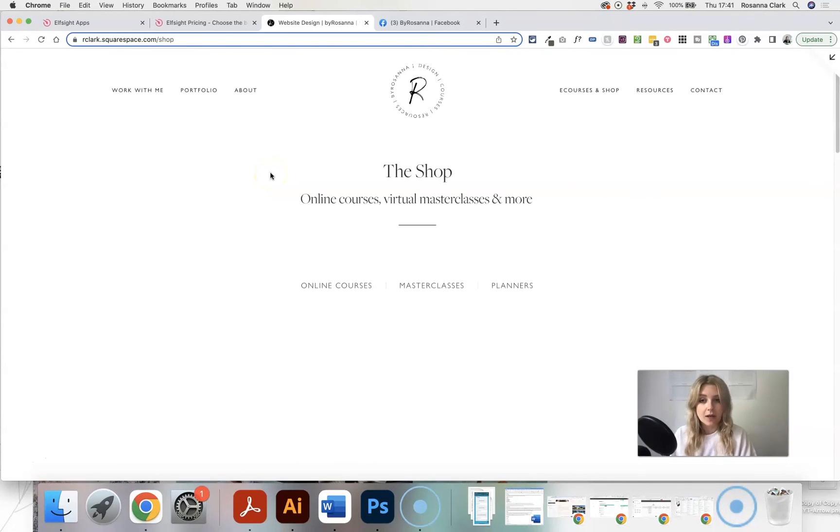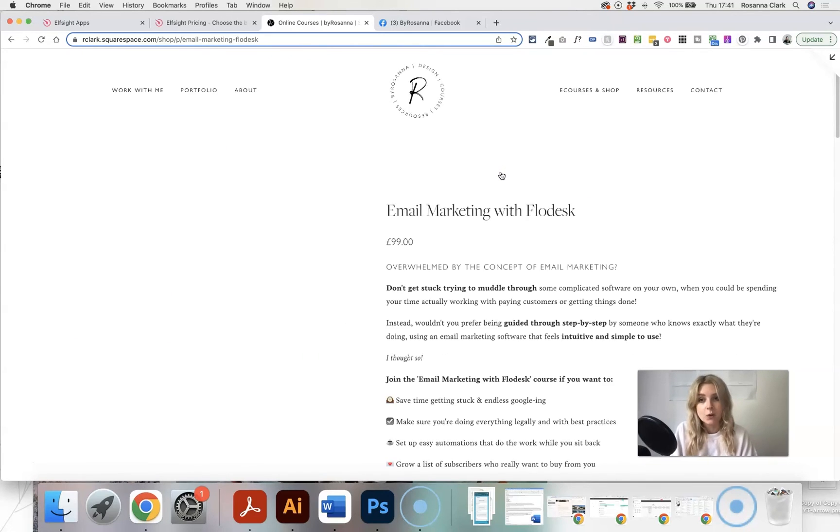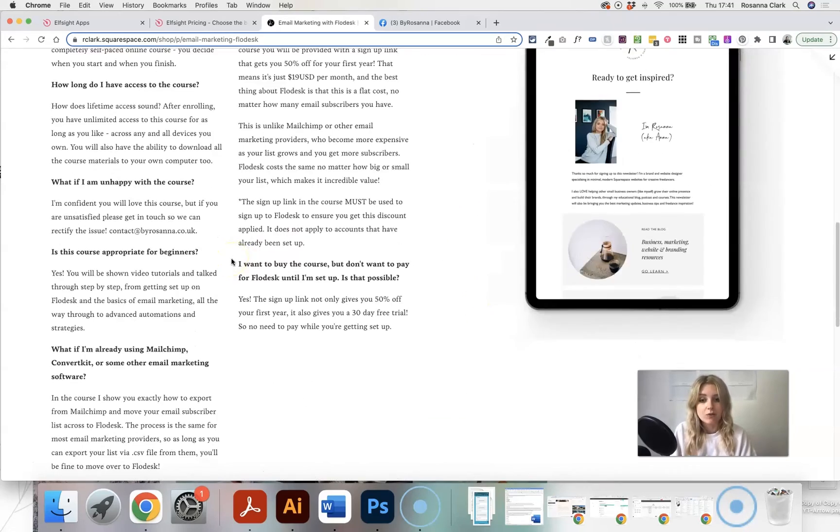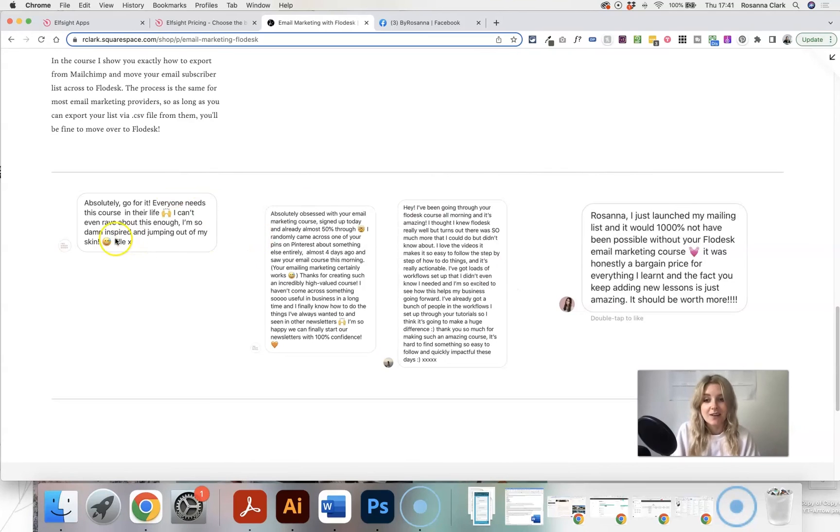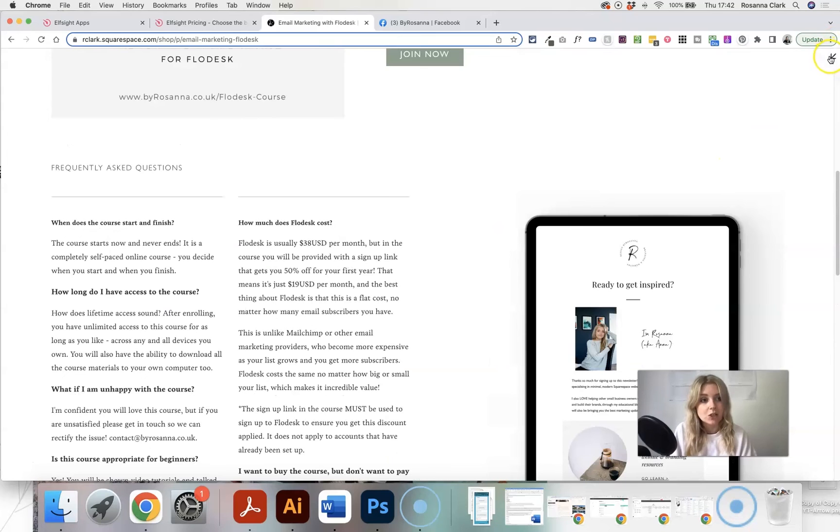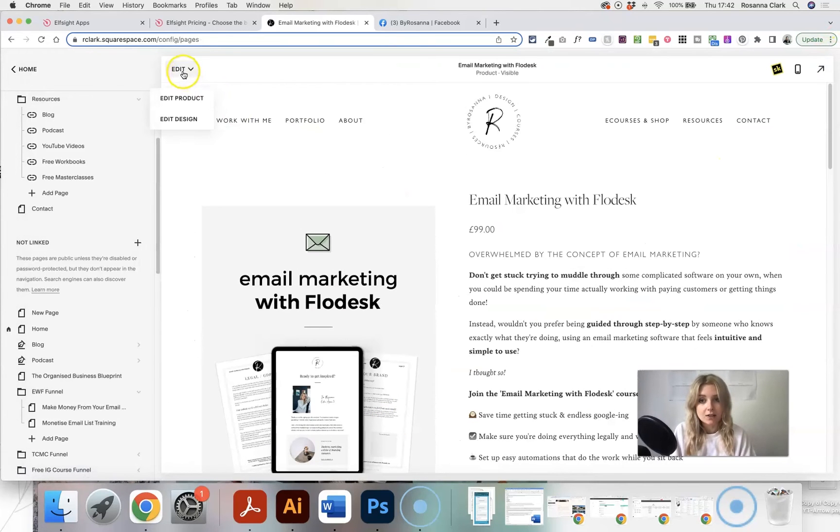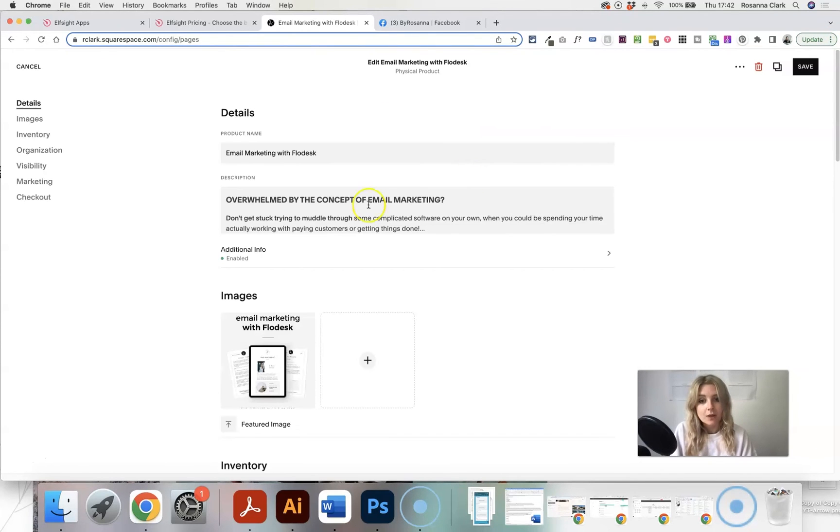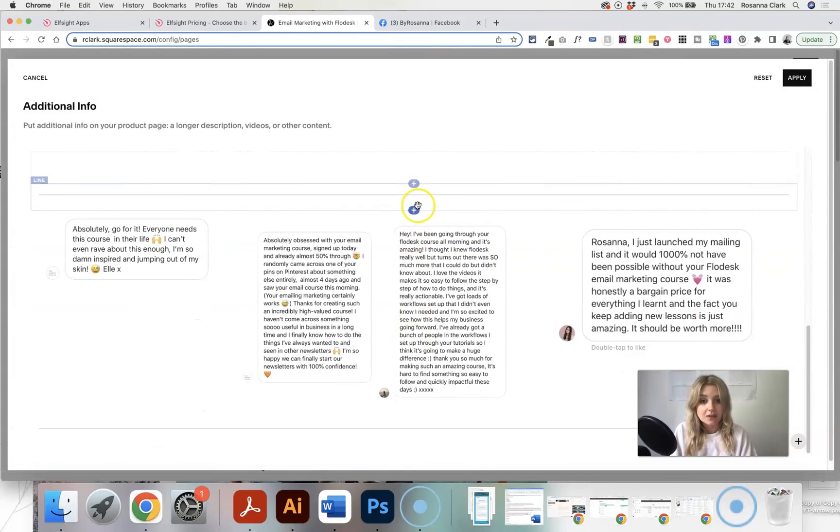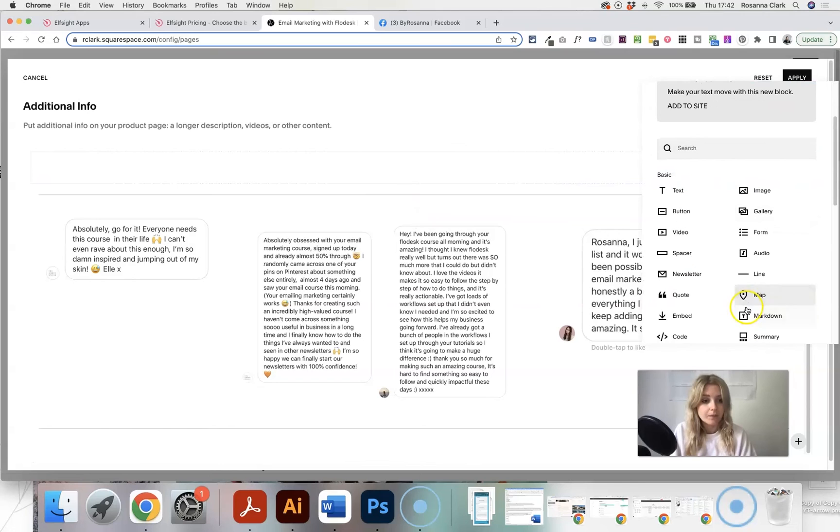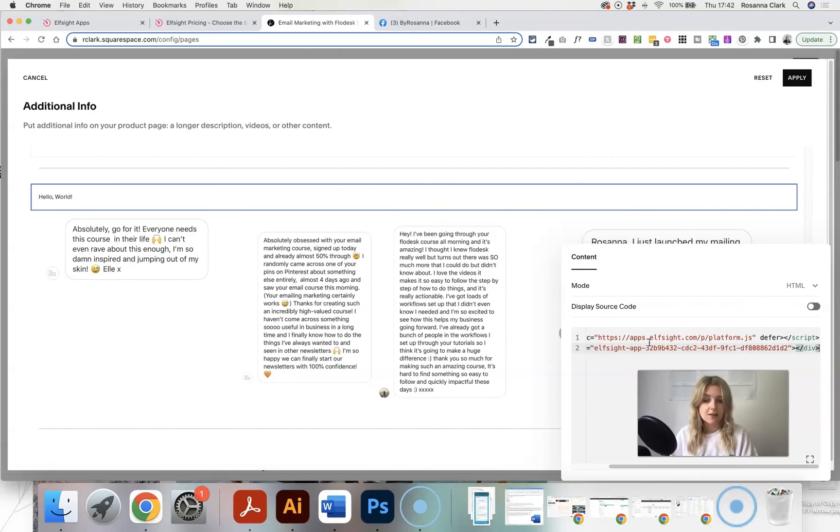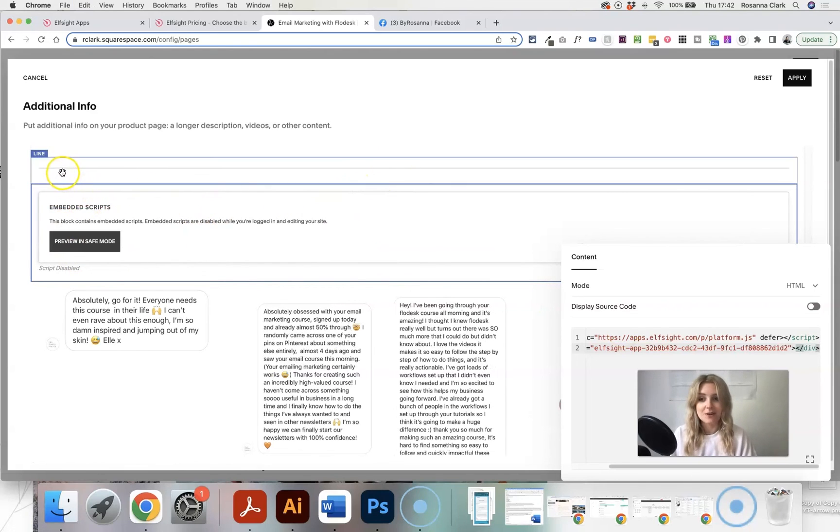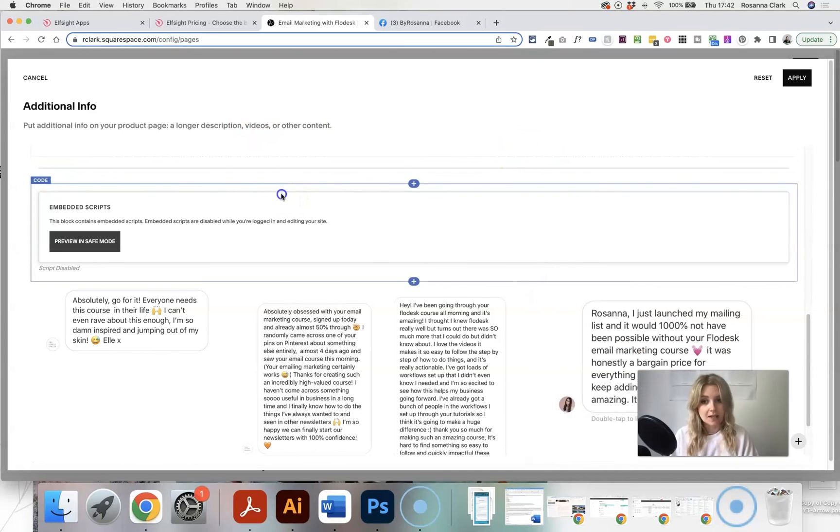So when you're editing a product in Squarespace, let's say my email marketing course, for example, if I wanted to add some reviews, I've just got screenshots down there for now. But if I wanted to add some live reviews that I've got from Facebook, all I would need to do is go into the product, go into additional info, and then just do the same thing. So add a code block and paste in the code that Elfsight gives you. And then it will load in there. Obviously it's in edit mode, so it won't load straight away. But if I applied that, it would then load onto the page.